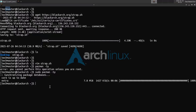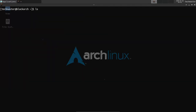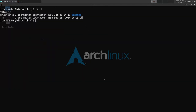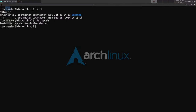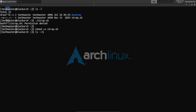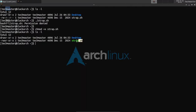First things first, as you can see the script currently does not have executable permissions, so we can't run it — permission is denied. So we use chmod, we'll need sudo later, plus x for executable permissions, and the filename strap.sh. Now you can see it's greened out and we have executable permissions, so now we just have to sudo ./strap.sh.